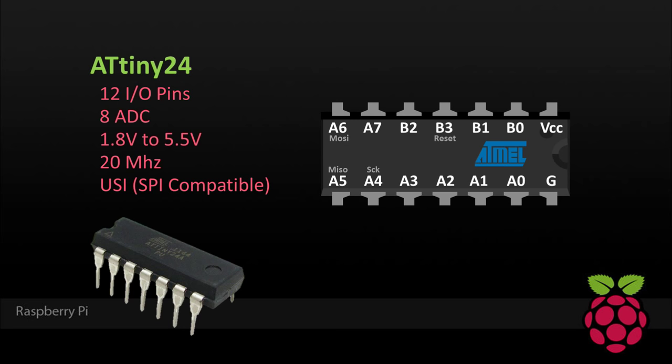12 pins can be used as inputs or outputs, similar to the Pi's GPIO. Eight of these pins are hardware ADC, which means they support analog-to-digital conversion. You can use them to measure voltage or read analog devices, a feature missing from the Pi.